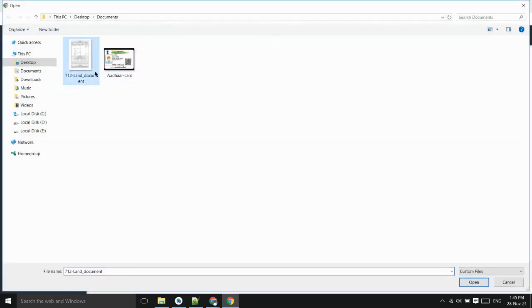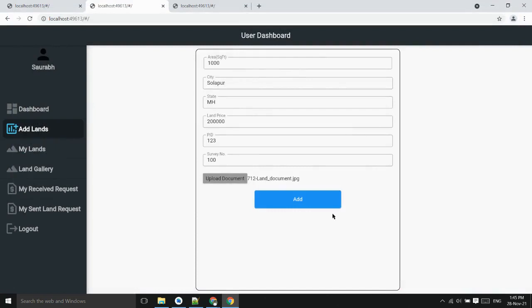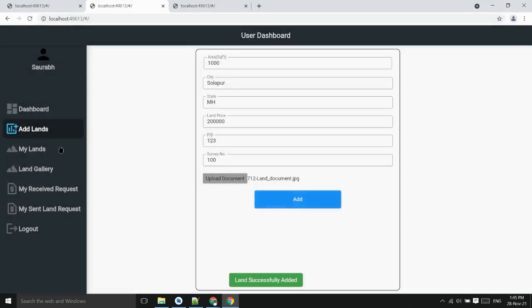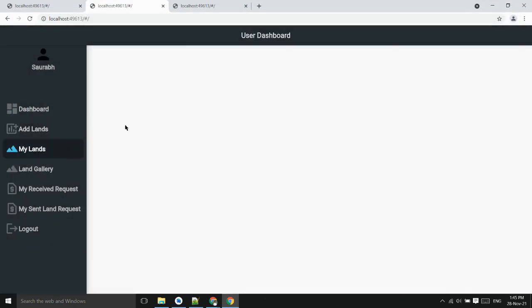He will upload the document which will be stored on the IPFS. Now land has been added. We can see in the my land option.